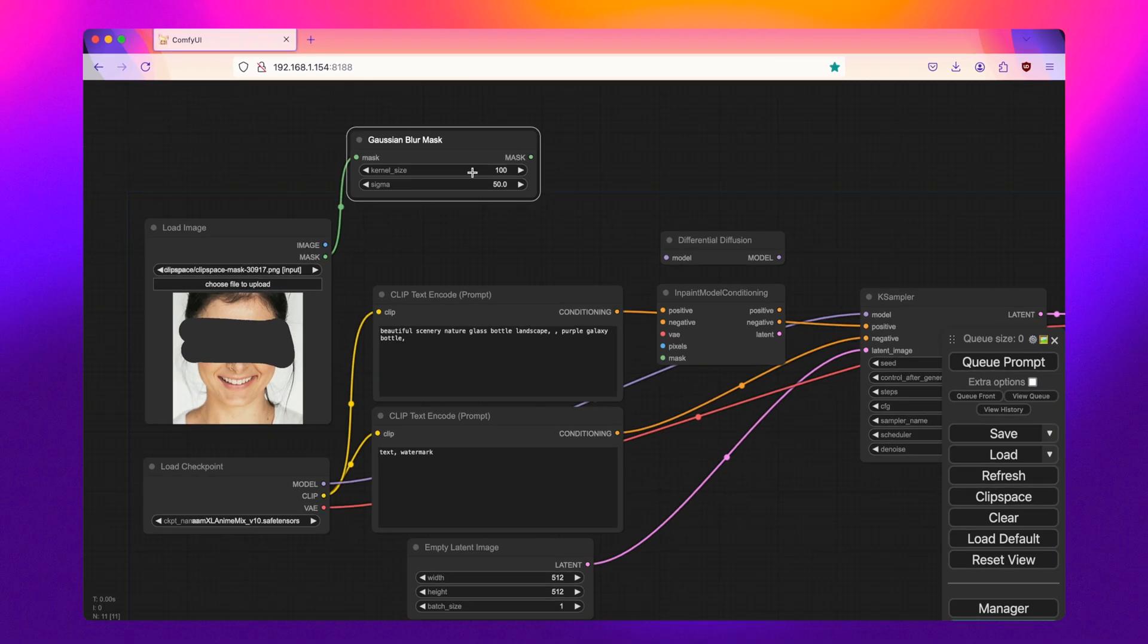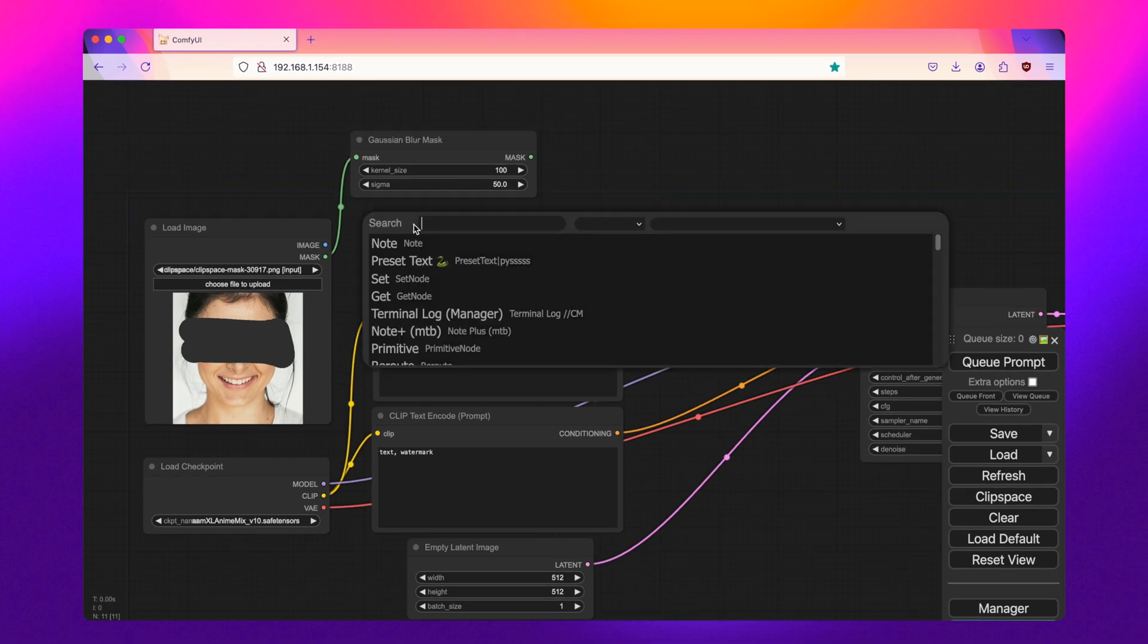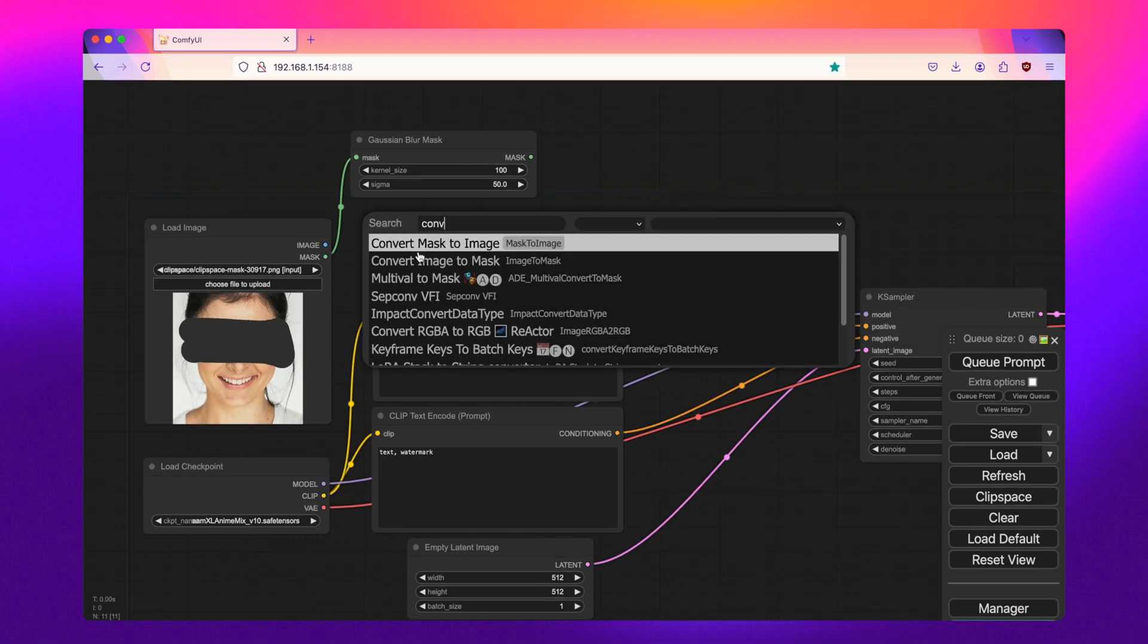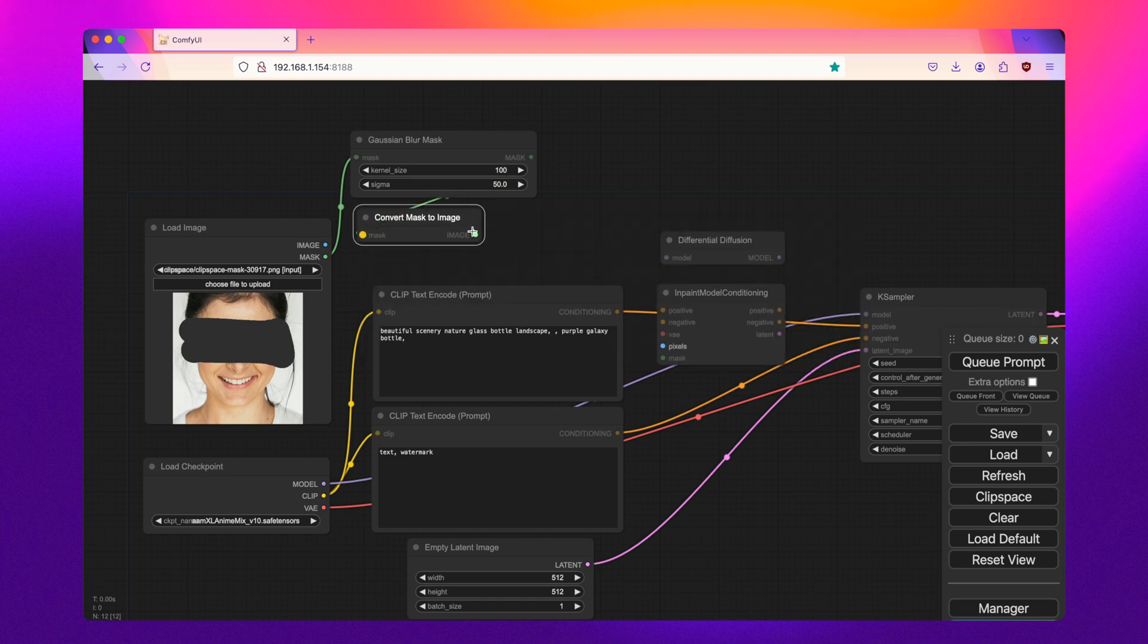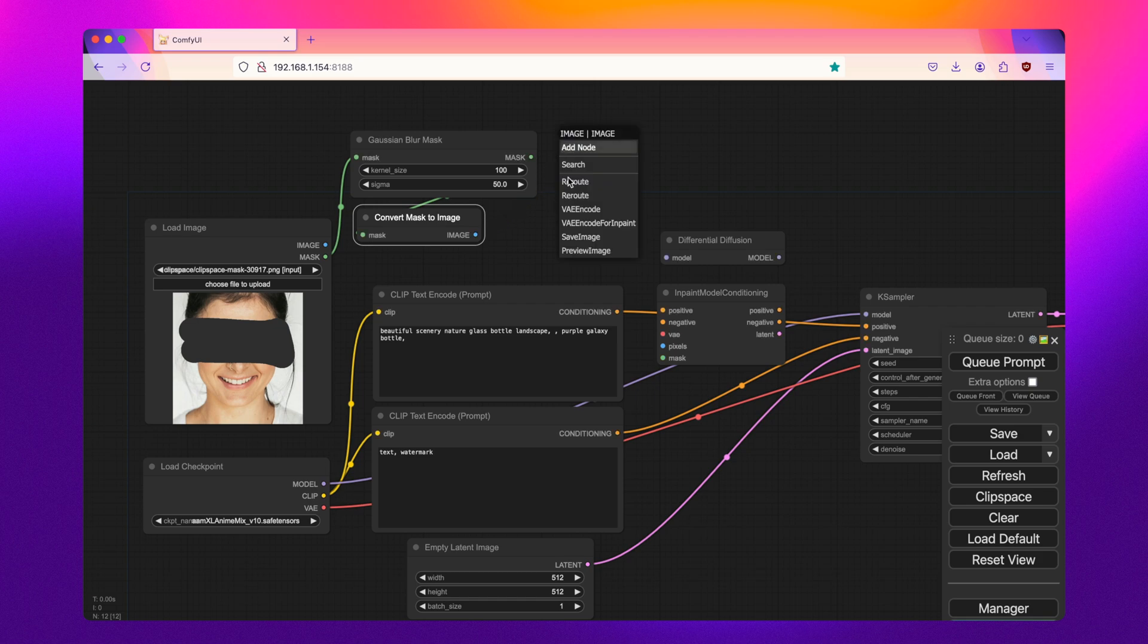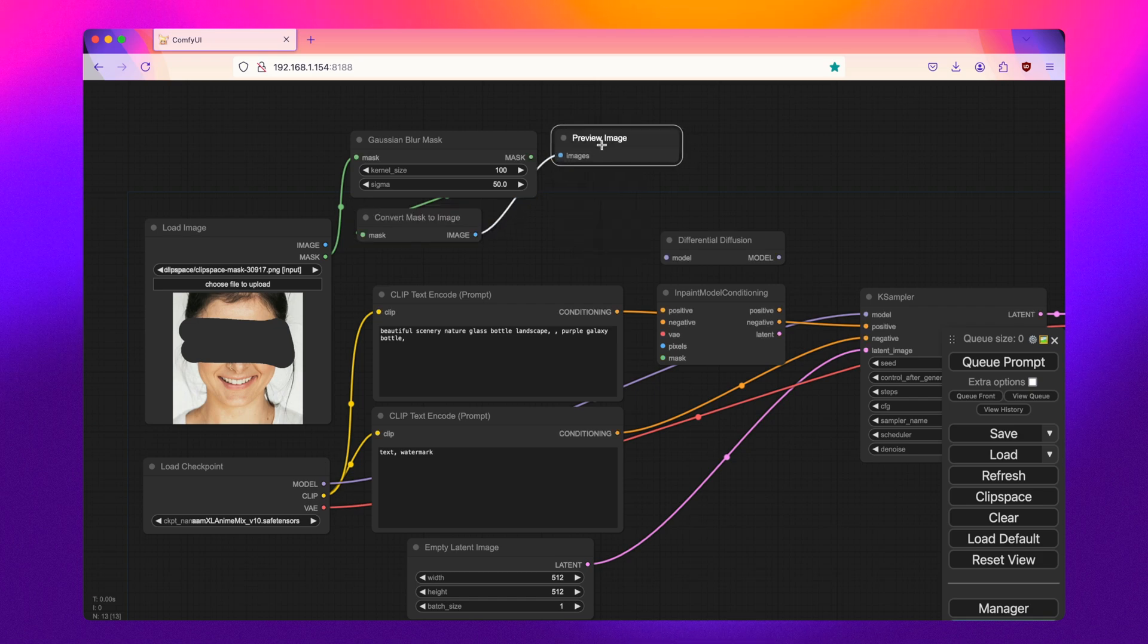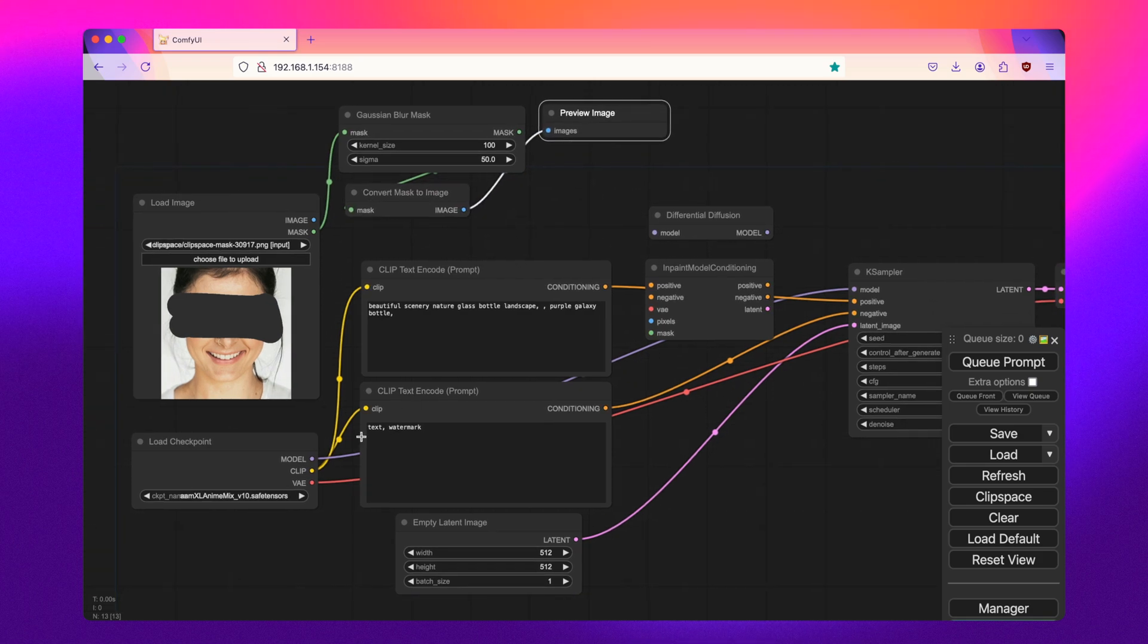And then I'm going to add this convert mask to image. Now this is completely optional, but I find it helpful to see what's going on here. And then we'll just create a small preview image of the mask.